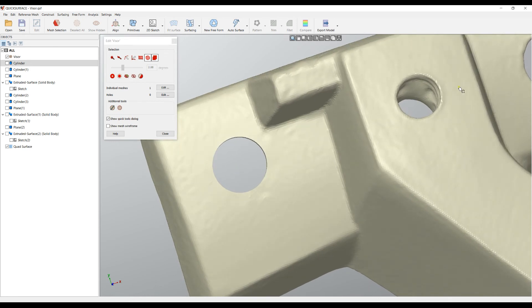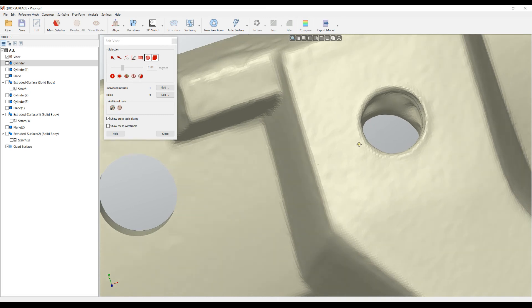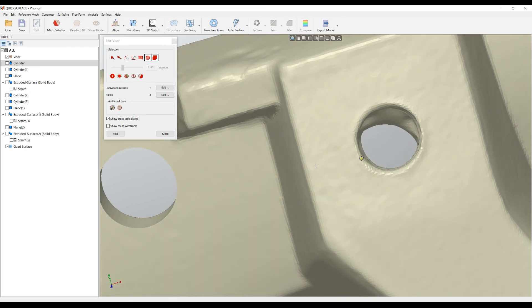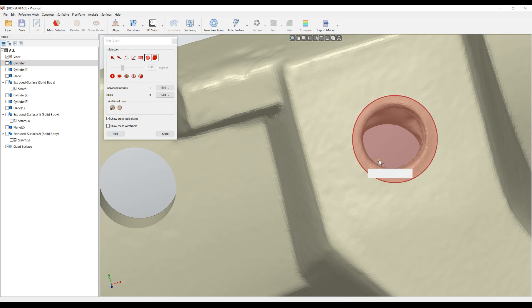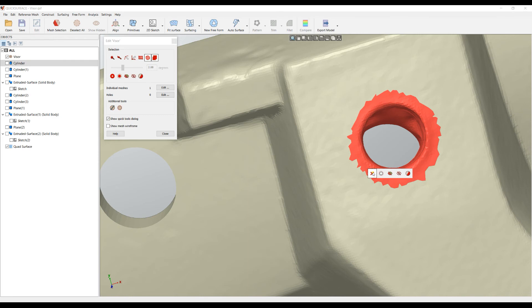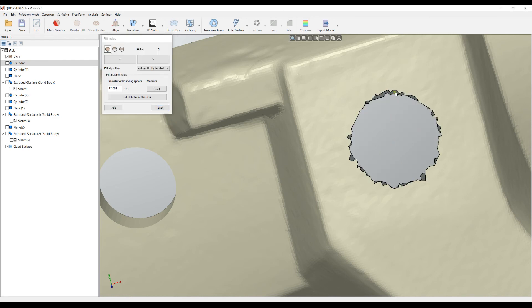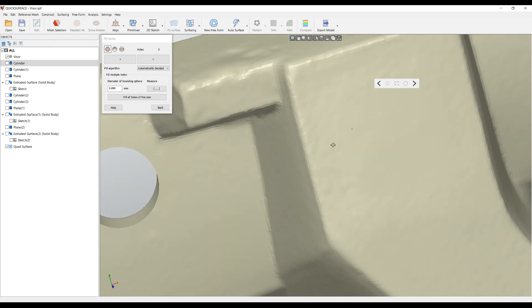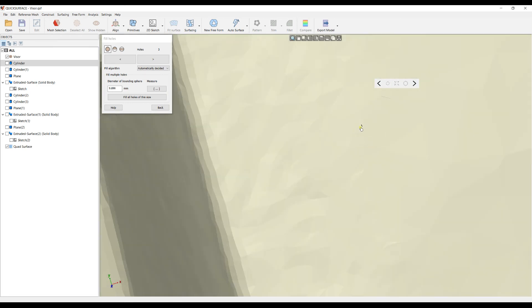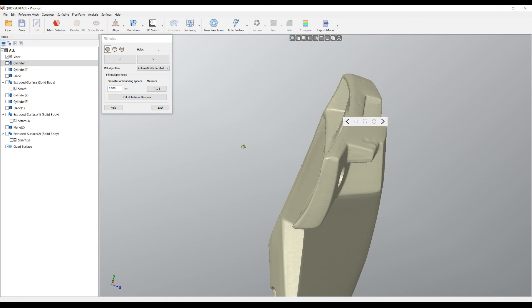In the same way here we can delete the same. Let's repeat this quickly. I'll select this area and make sure that select-through is enabled so I can delete the whole underlying mesh also. I'll edit the hole, double click to fill the hole.